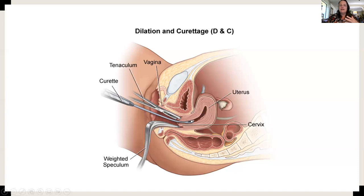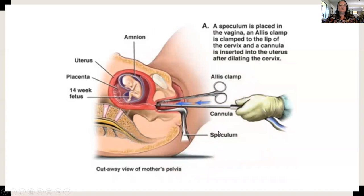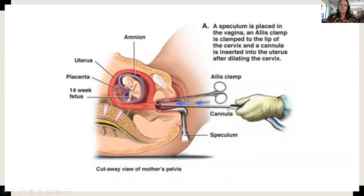D&C (dilation and curettage) is also one way a surgical abortion can be performed. There's also a D&E (dilation and evacuation), which uses a suction canister. This can be used when the fetus has already died and has not been expelled, when products of conception remain, or when a therapeutic abortion is planned.